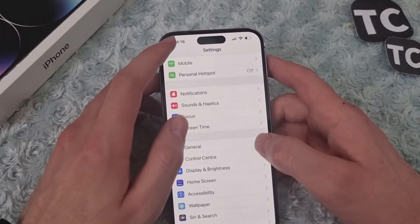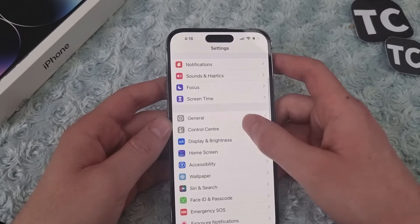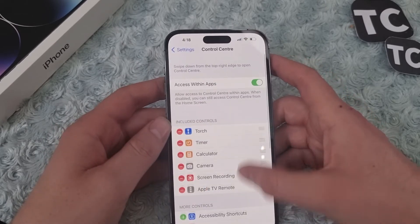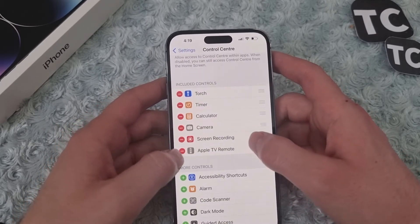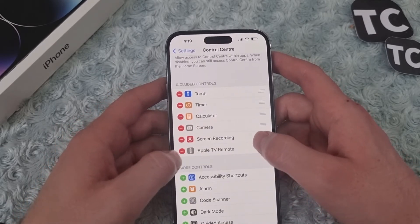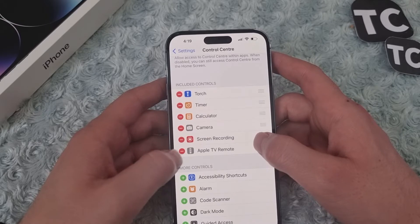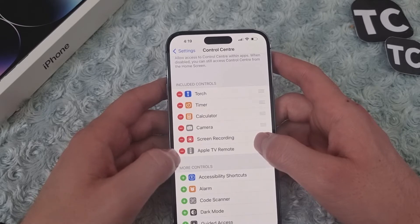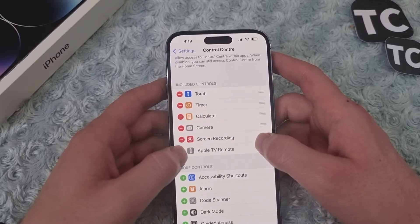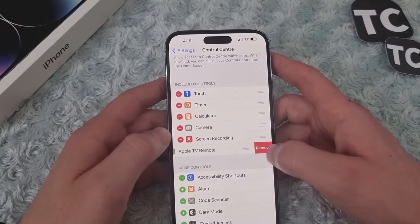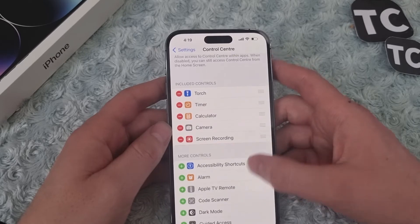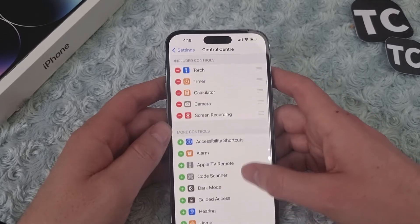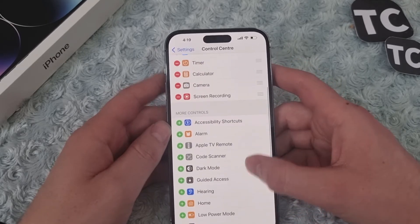In here, you can remove the Apple TV Remote from your Control Center by simply tapping on the red minus sign and tapping Remove. This will remove the Apple TV Remote from your iPhone 14 Control Center.